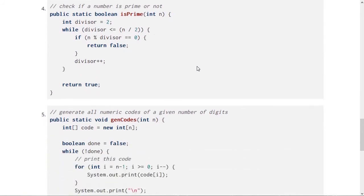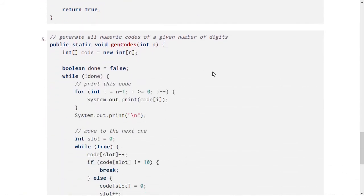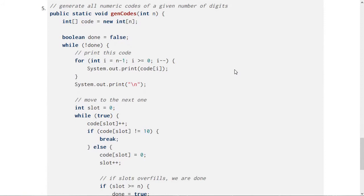That's also true for number five here, which is going to be a little bit tricky, but I hope that you will use your reasoning skills and hopefully arrive at the right conclusion for this. This method gives you all of the possible numeric codes of a given number of digits.